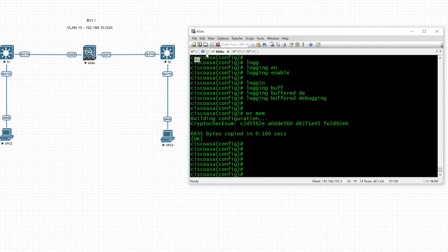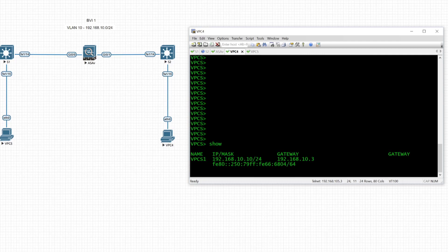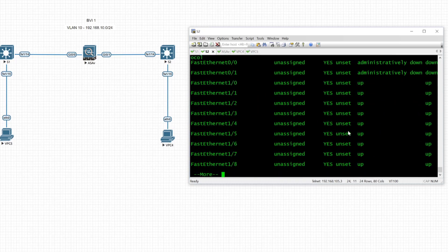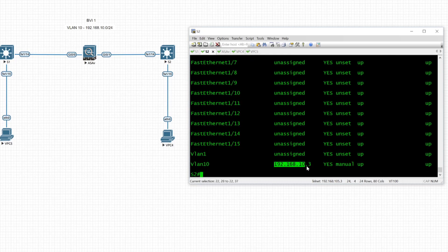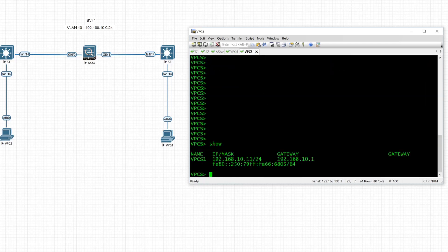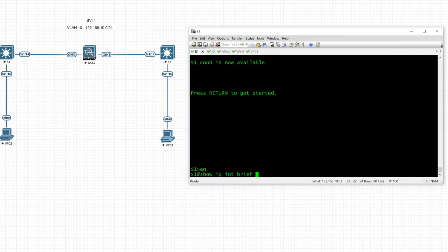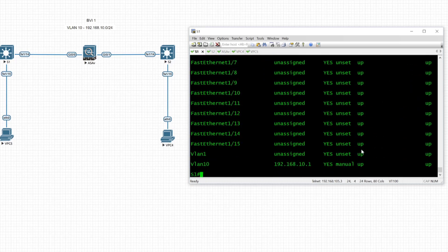The switches and VPCs are already configured. VPC 4 has an IP address of 192.168.10.10 with a gateway of 192.168.10.3, which is VLAN 10 on Switch 2. VPC 5 has an IP address of 192.168.10.11 with a gateway of 192.168.10.1, which is confirmed on Switch 1.